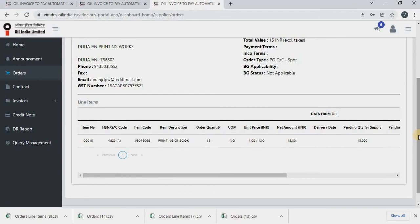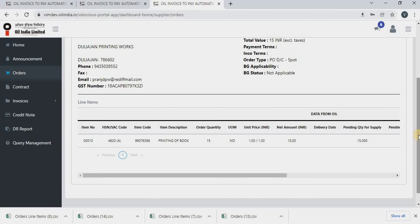Whenever you are uploading an invoice, please verify that your invoice is carrying the same HSN code that is there in the purchase order. In case of any mismatch, you can contact the OIL representative and get it corrected. So HSN that you entered on the invoice should match with the PO HSN number.